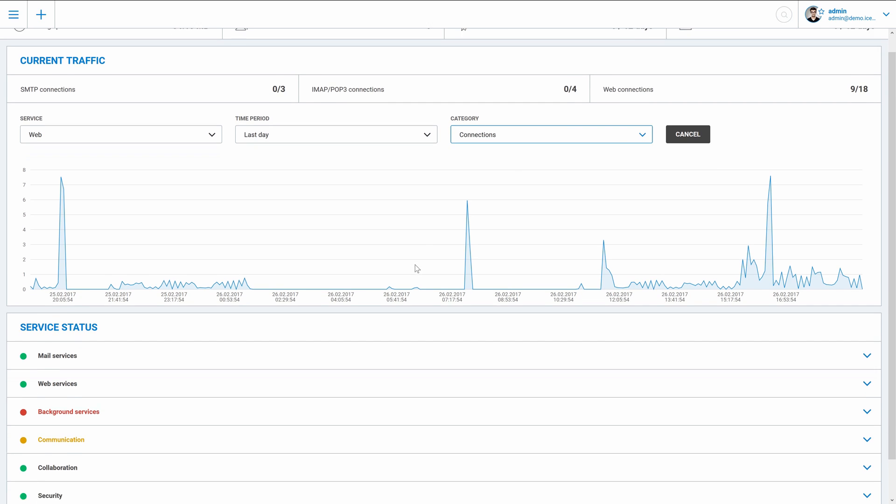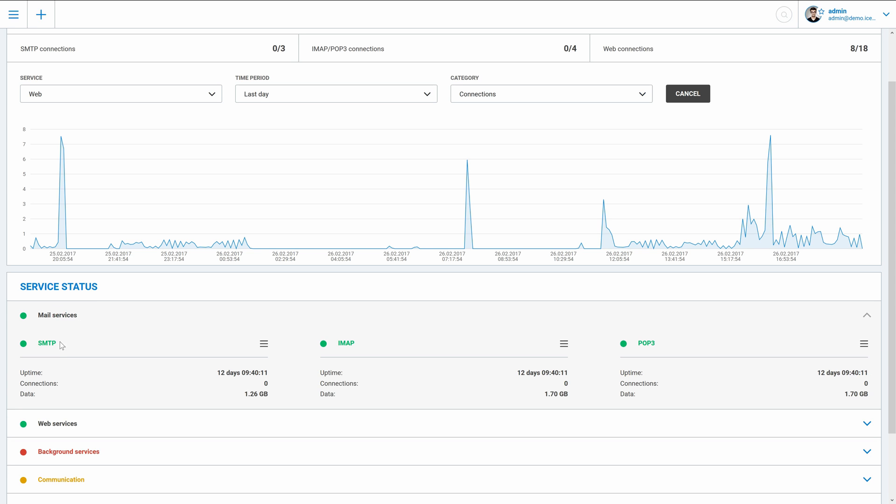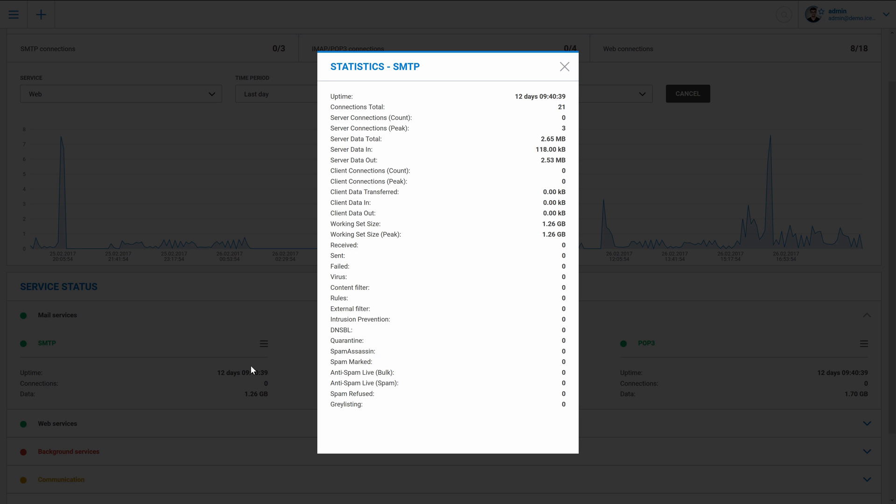Under the chart, there's another important part, service statuses. All services of IceWarp are divided into several categories and you can easily check where is the problem thanks to color coding. To see more details, just open the category and select any service in here. You can also stop or restart a service from here, as well as see detailed statistics.